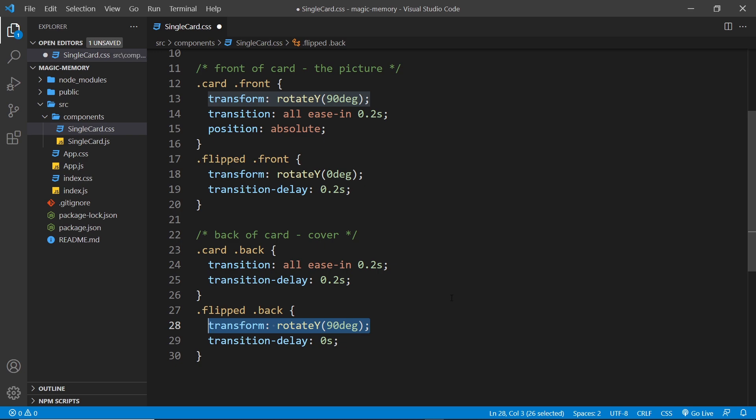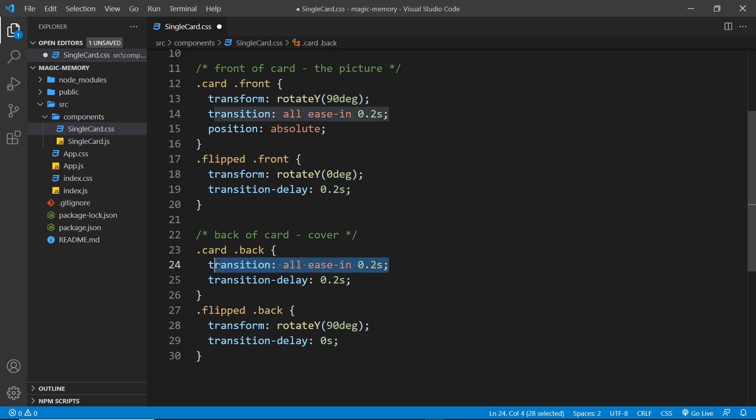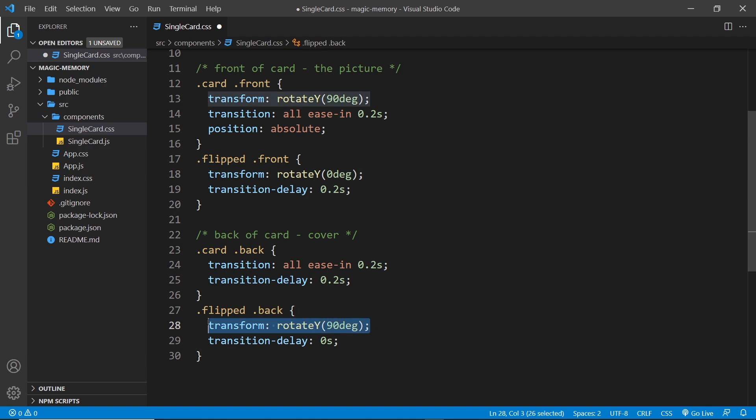And then because on the back we also have the transition property with a duration of 0.2 seconds, that transition, the rotation, is going to animate over that time period. So it's going to look like it's flipping around.